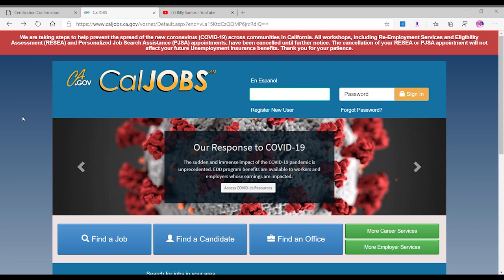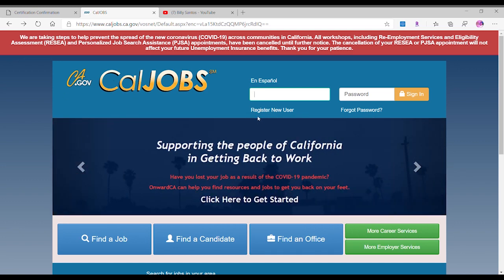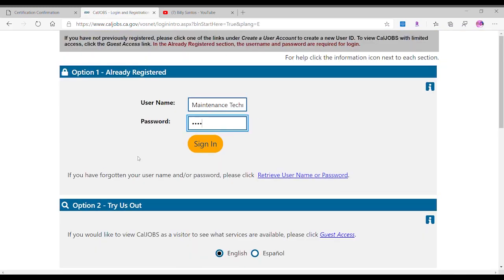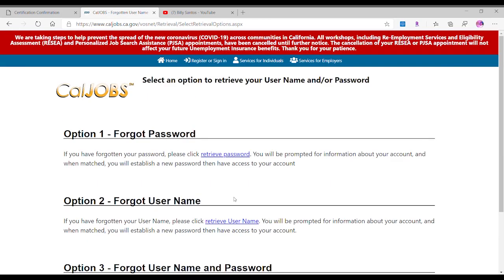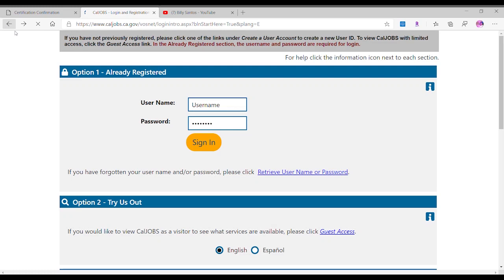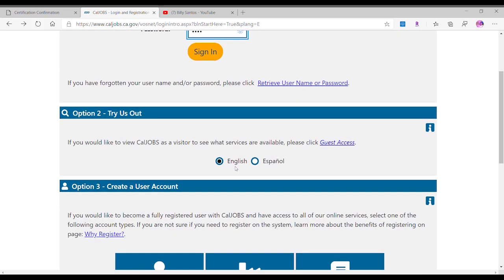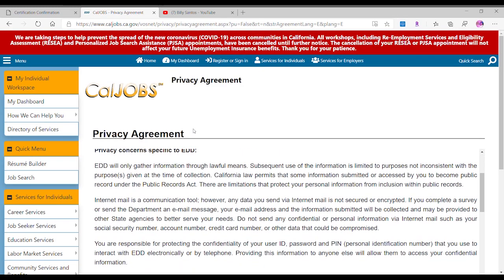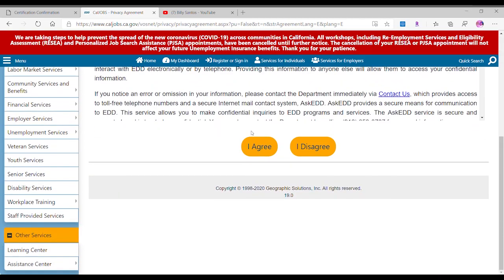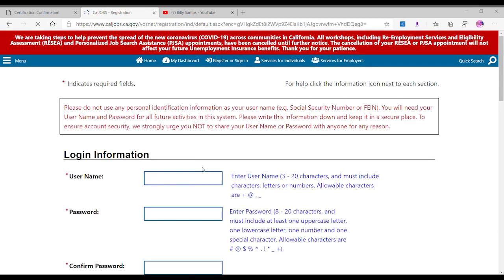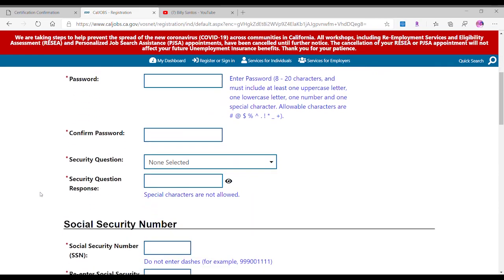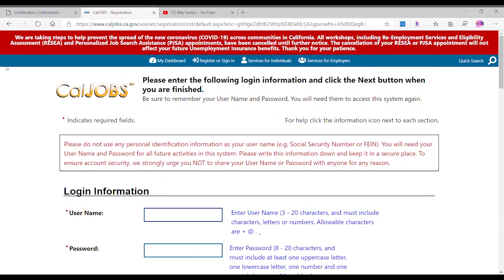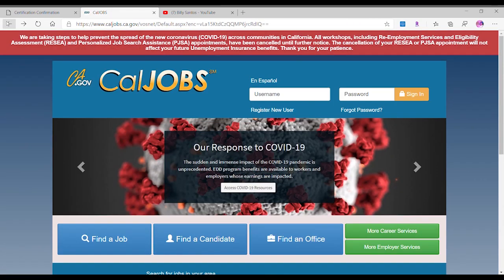If you're a returning user, if you had unemployment benefits before and actually registered at CalJobs, you might have a password and username. You can retrieve it by using this if you forgot it. Or if you're a new user, you want to create a new account. Just go right down, select individual, go right down again and put agree. We're gonna start new login information. Once we have the new login information, we're gonna sign up just like regular people.